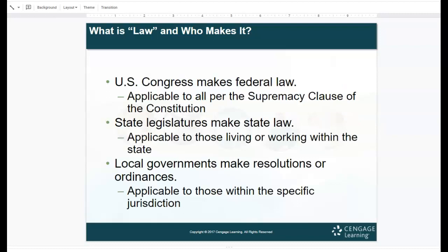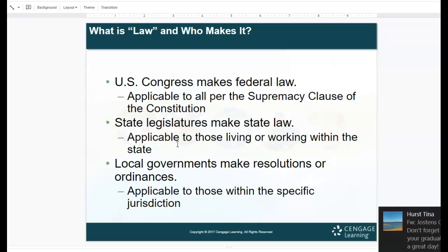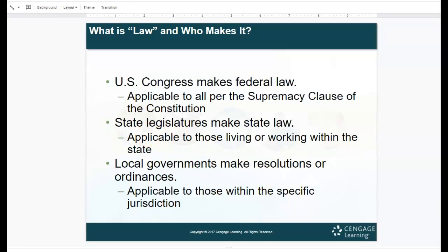U.S. Congress makes federal law. It is applicable to all per the Supremacy Clause of the Constitution, meaning everyone is impacted by federal law. State legislatures make state law, which is applicable to those who live in that state. For instance, if you live in Ohio, you are impacted by Ohio state law; if you live in Texas, you're impacted by Texas state law. But we're all impacted by federal law.